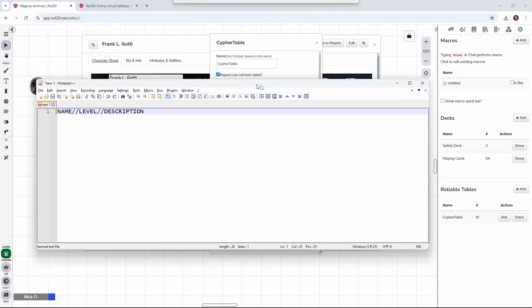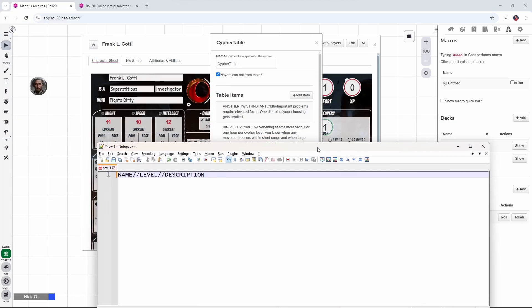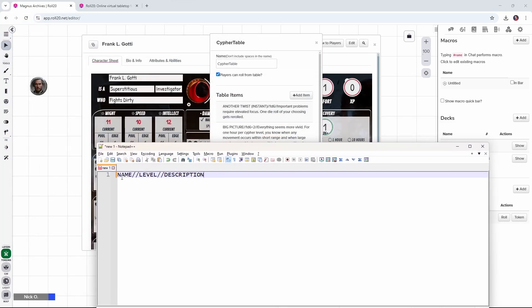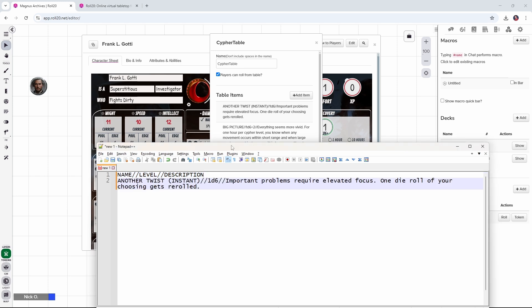So swinging over to my trusty Notepad++ window here, this is what it looks like. Name, level, description, and just to make this a little easier to read, this is kind of what that first entry looks like. So name, two slashes, level, two slashes, and then description. And that's going to become important in a few minutes when we go to actually retrieve information from this table. So build out the table with as many different ciphers as you want, and then once that's done, we're ready to start building the script card.